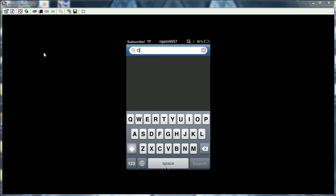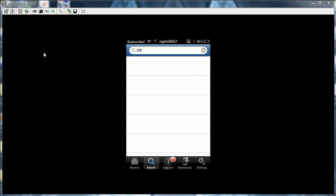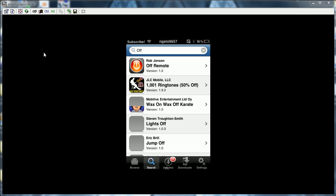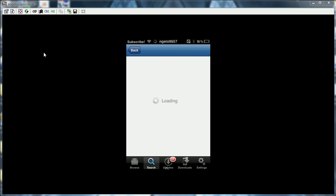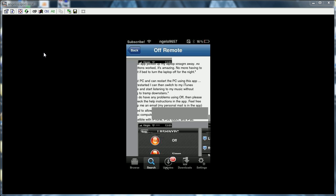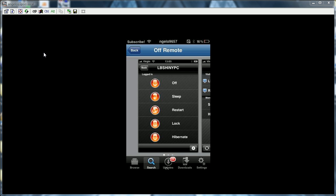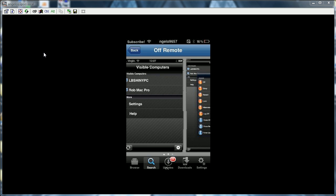So just look up Off, you'll find it eventually, right there, first one, Off Remote. And just download that, I already have it, those are the pictures, you know, the images.